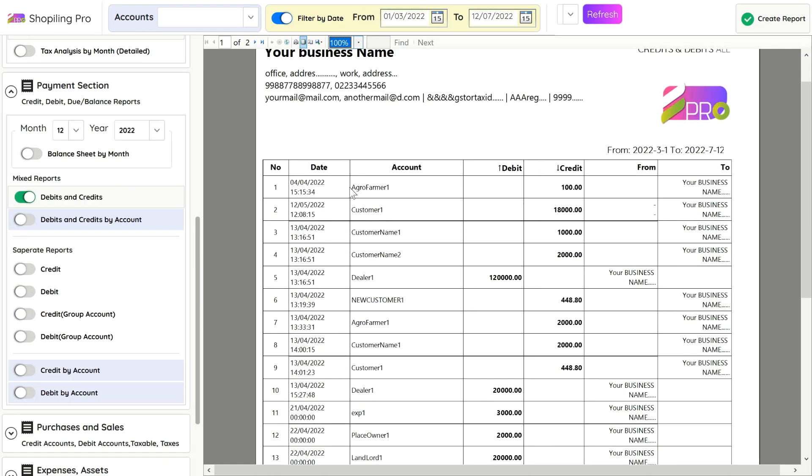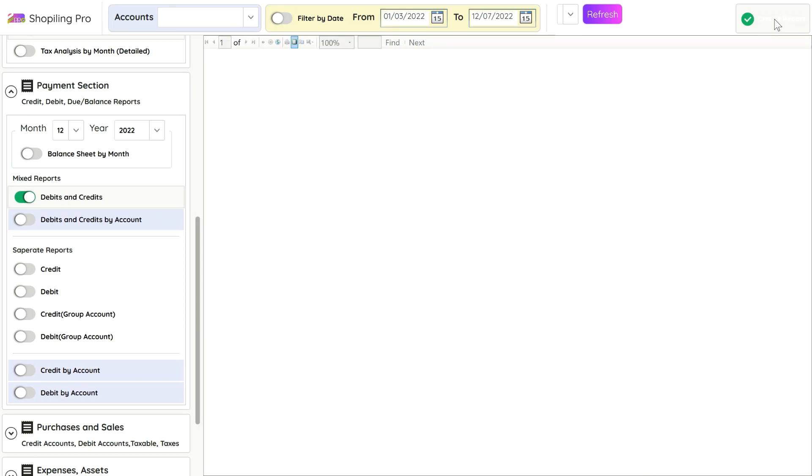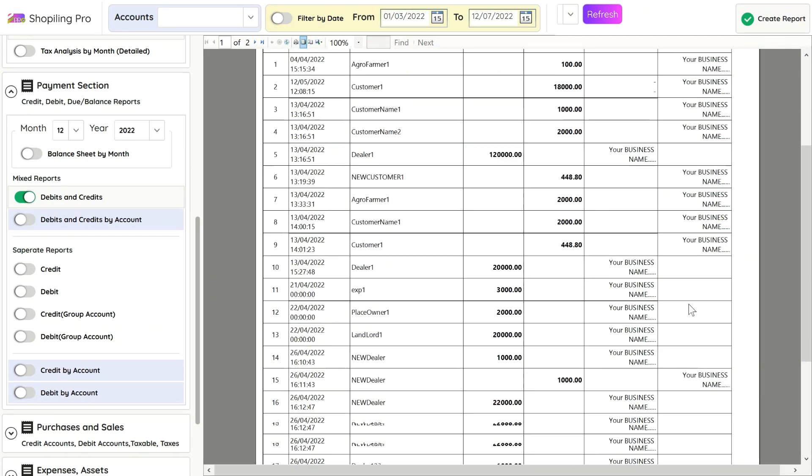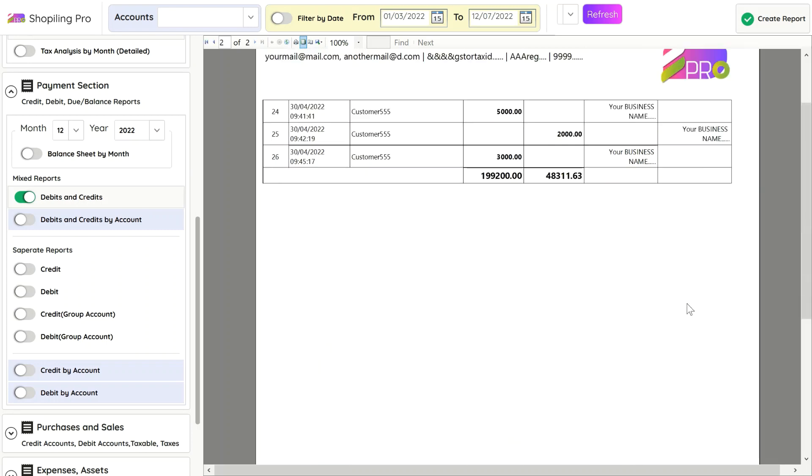You cannot delete an entry, but to make it null you can revert the entry by adding an opposite entry. Like a credit entry of 100, you can add a debit entry of 100 to make it null automatically for that account.